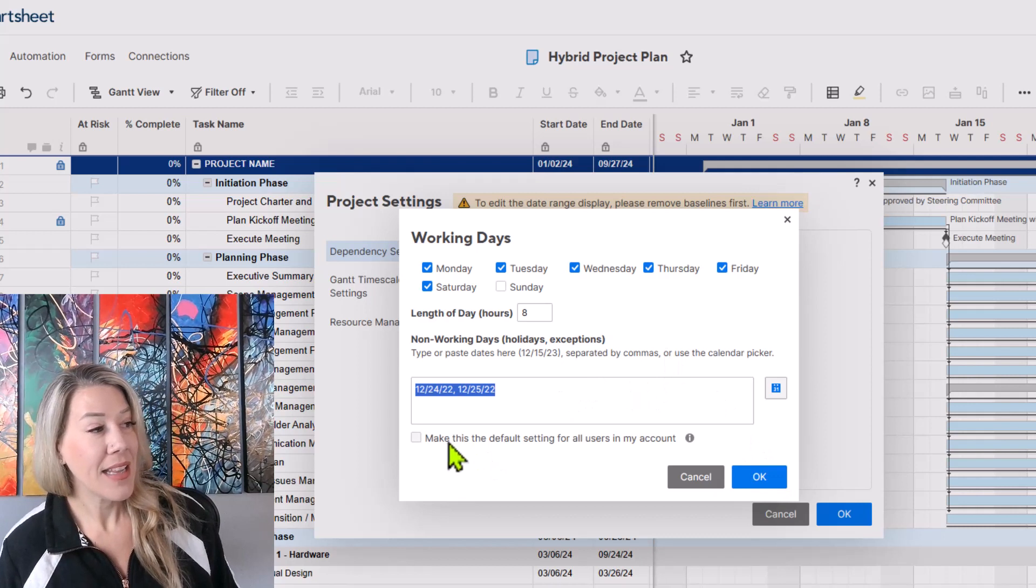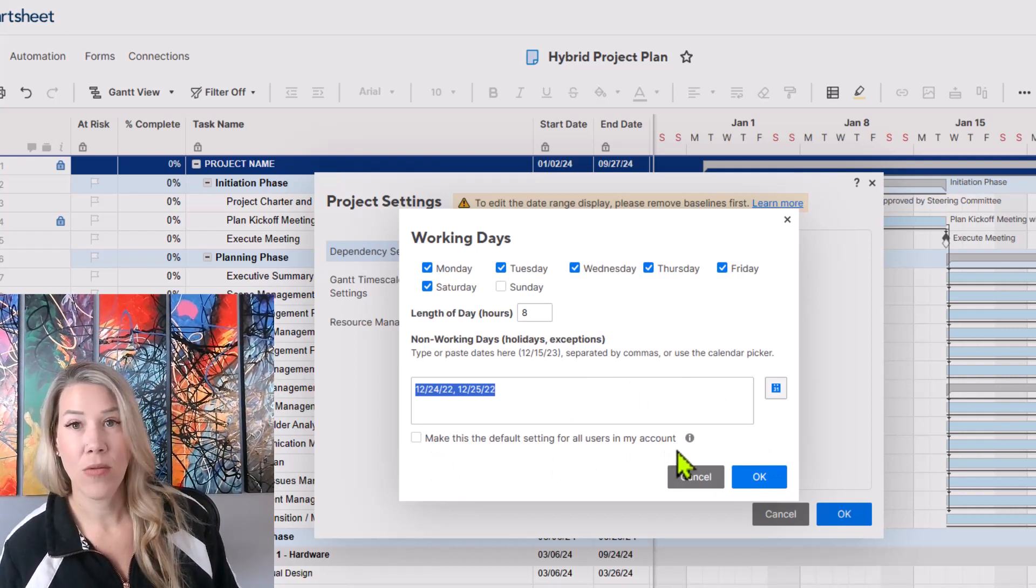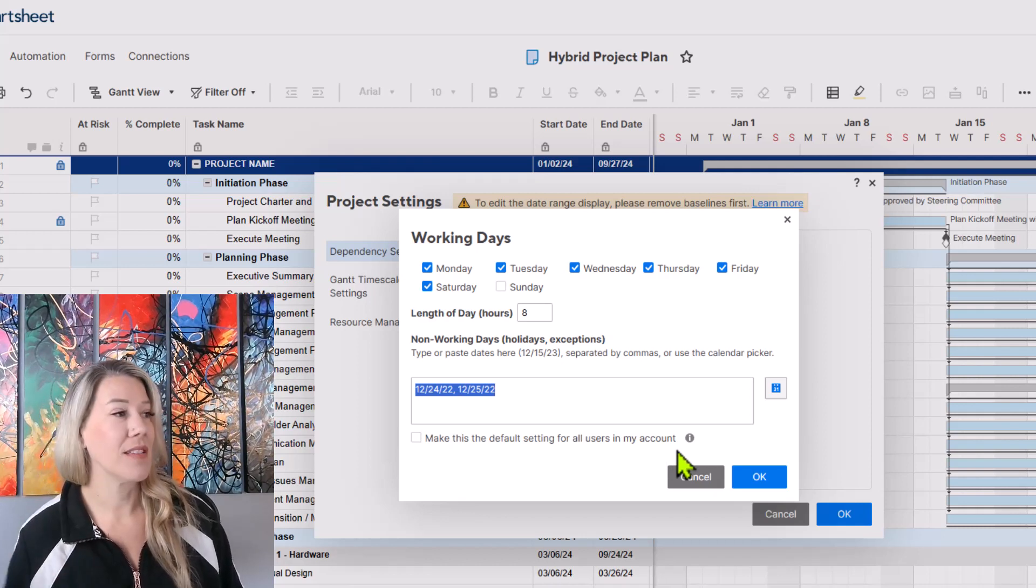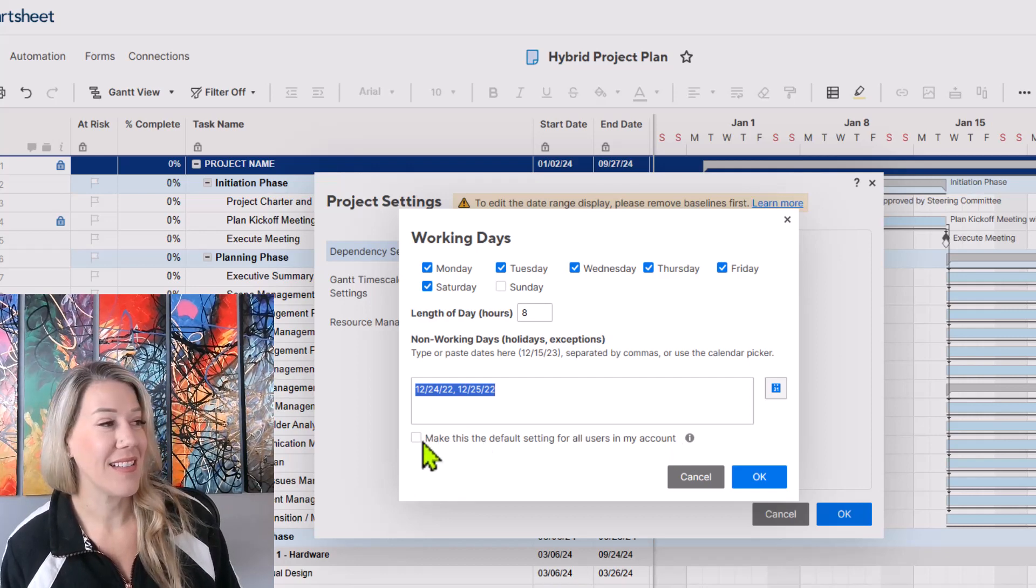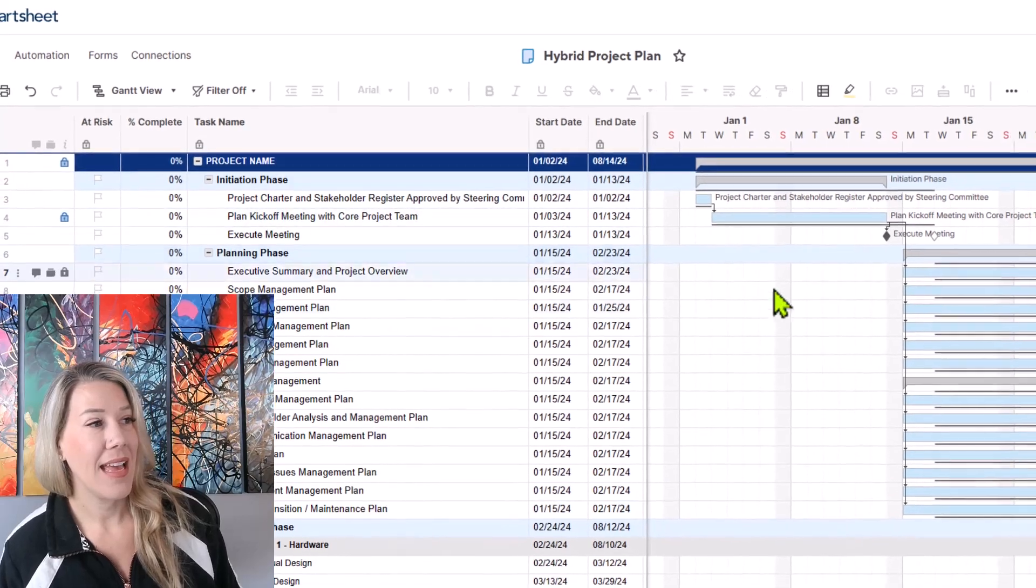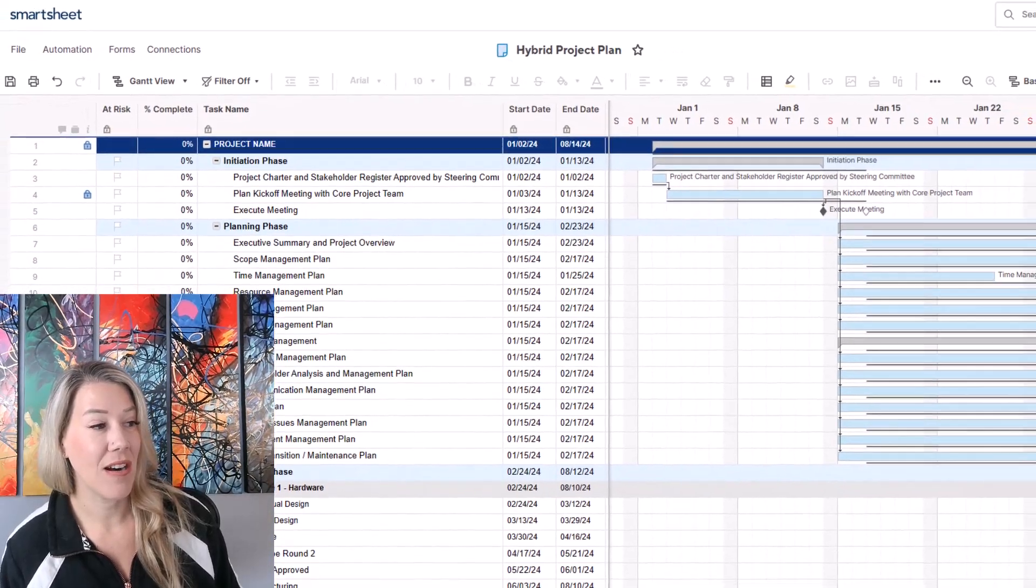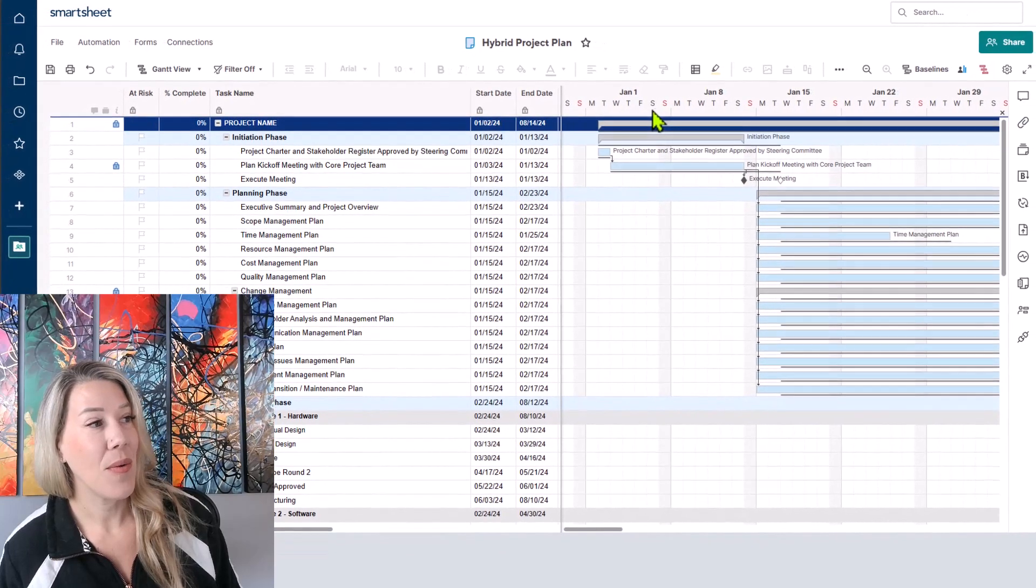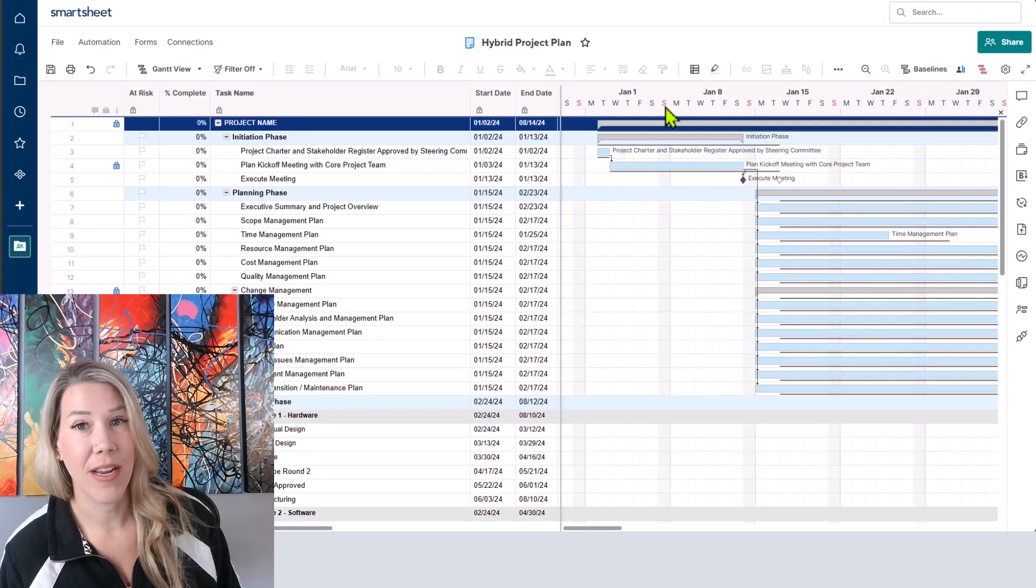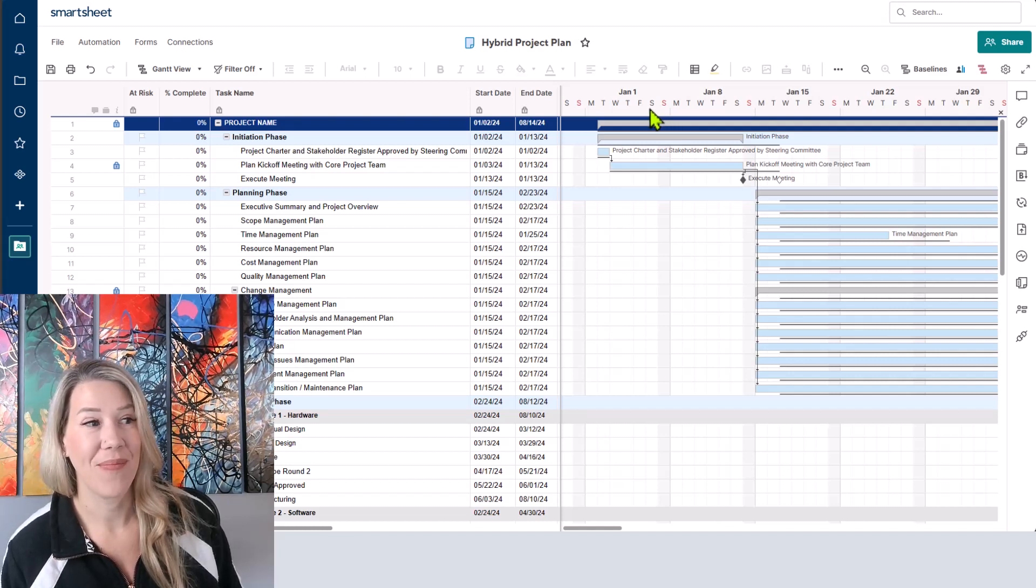And there's this handy little box here, make this the default settings for all users in my account. So if you're kind of the owner, you have all of the users in your account, you can select that. I'm going to click OK. I'm going to click OK. And now you'll see that my Gantt chart automatically updated. And we have only one of the days which is now Sunday showing up in red, which means Saturday is now determined as a work day.